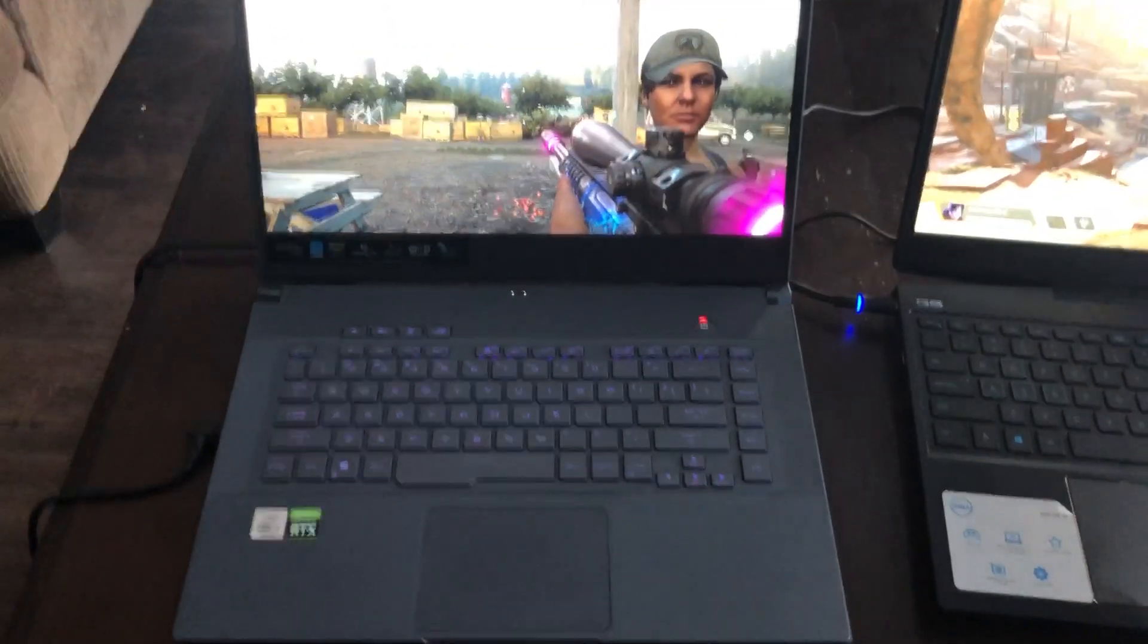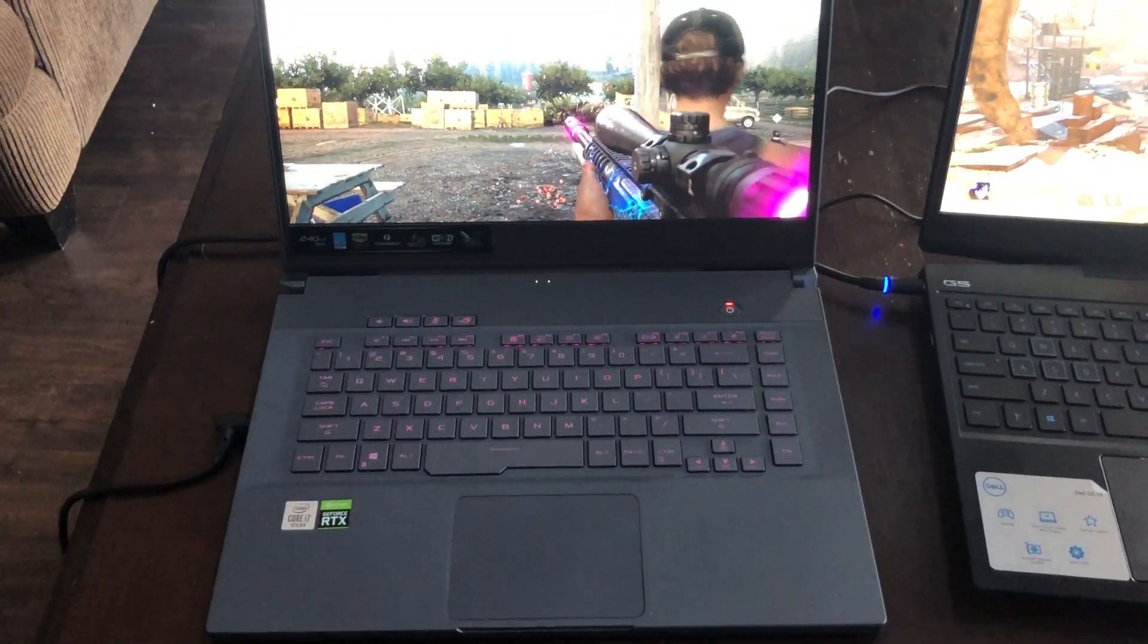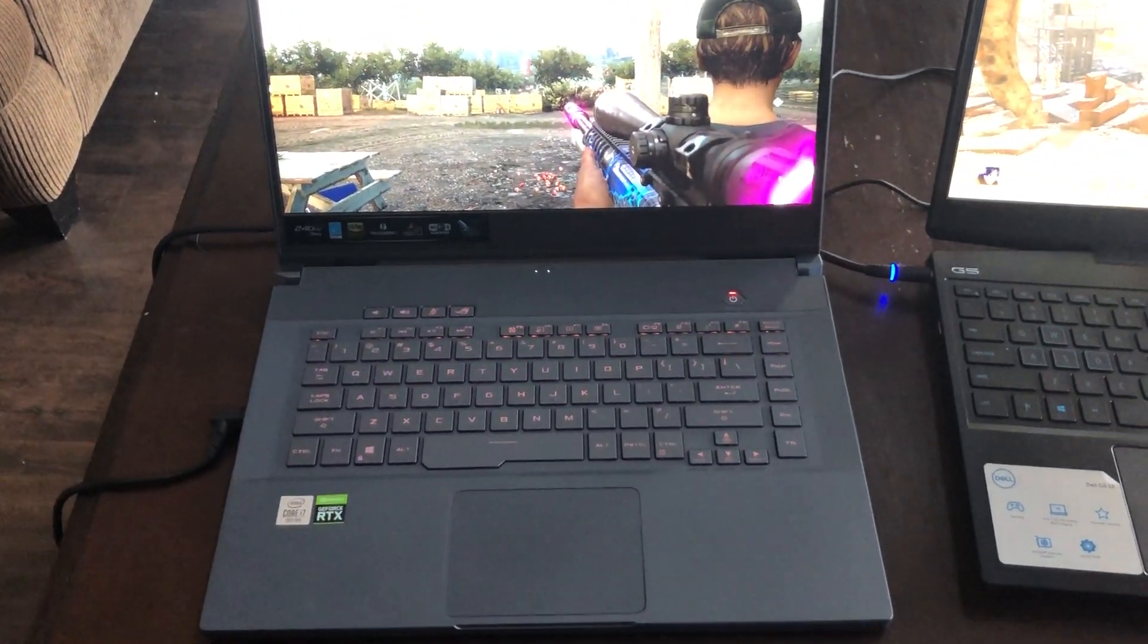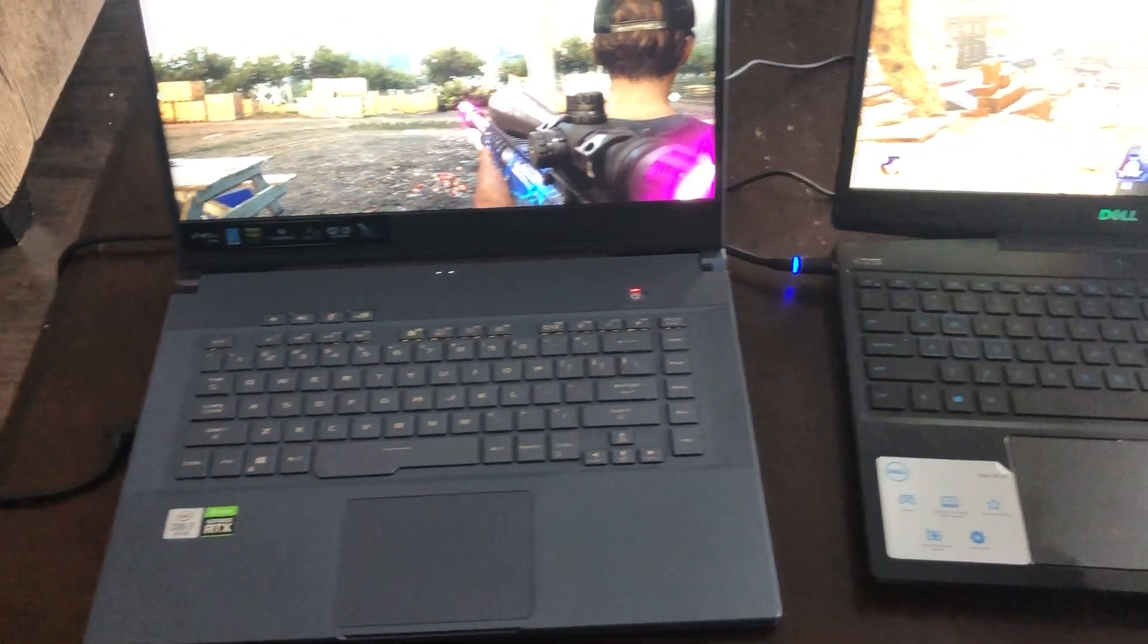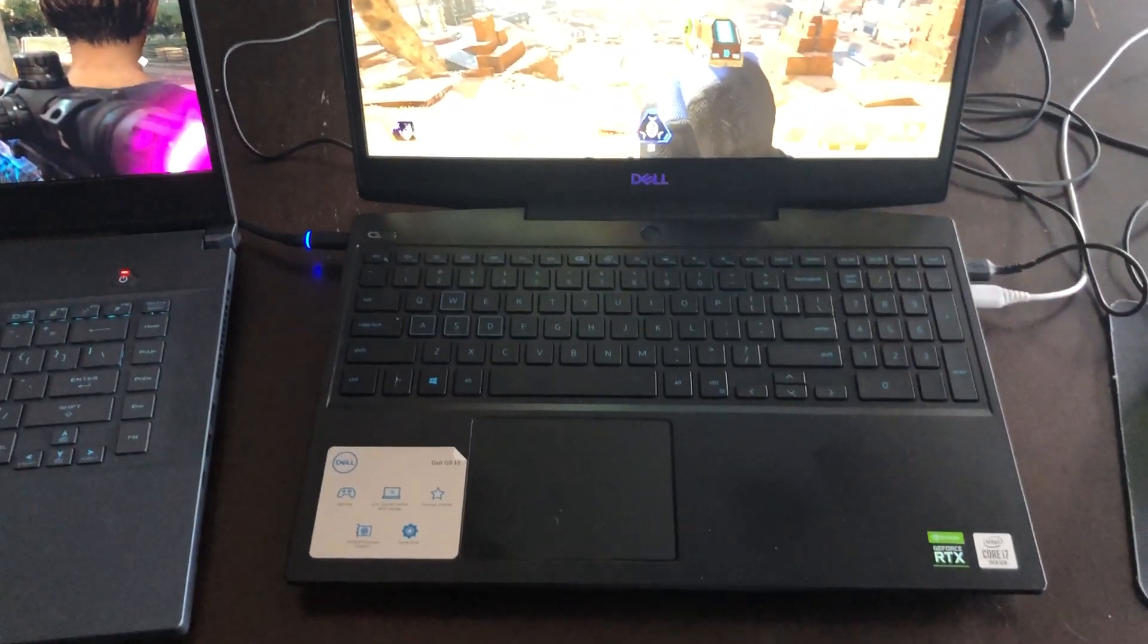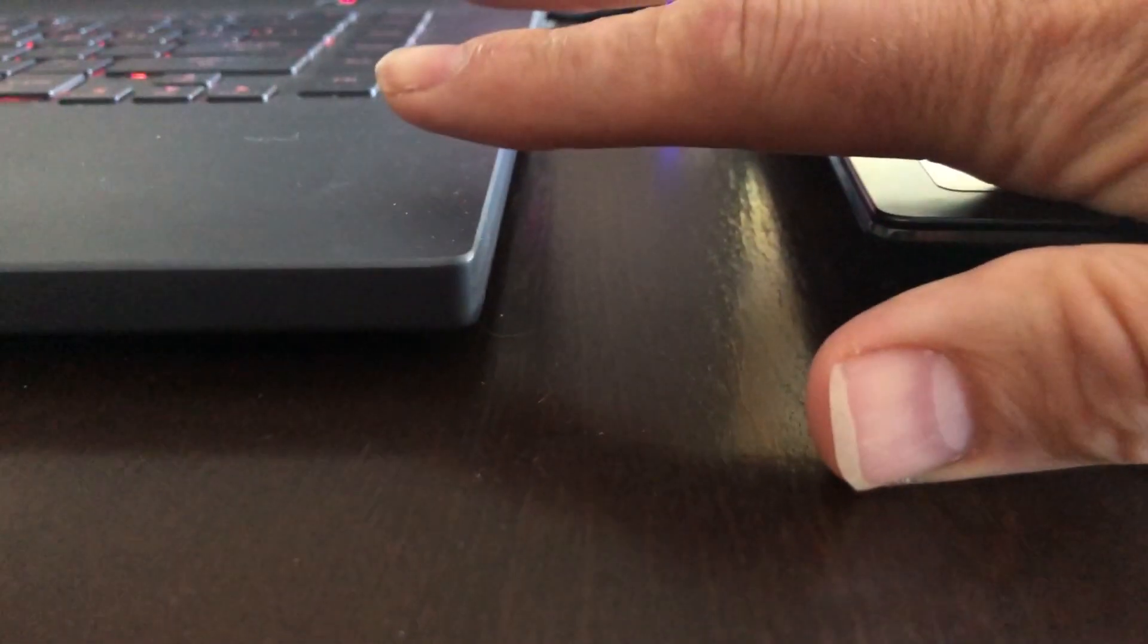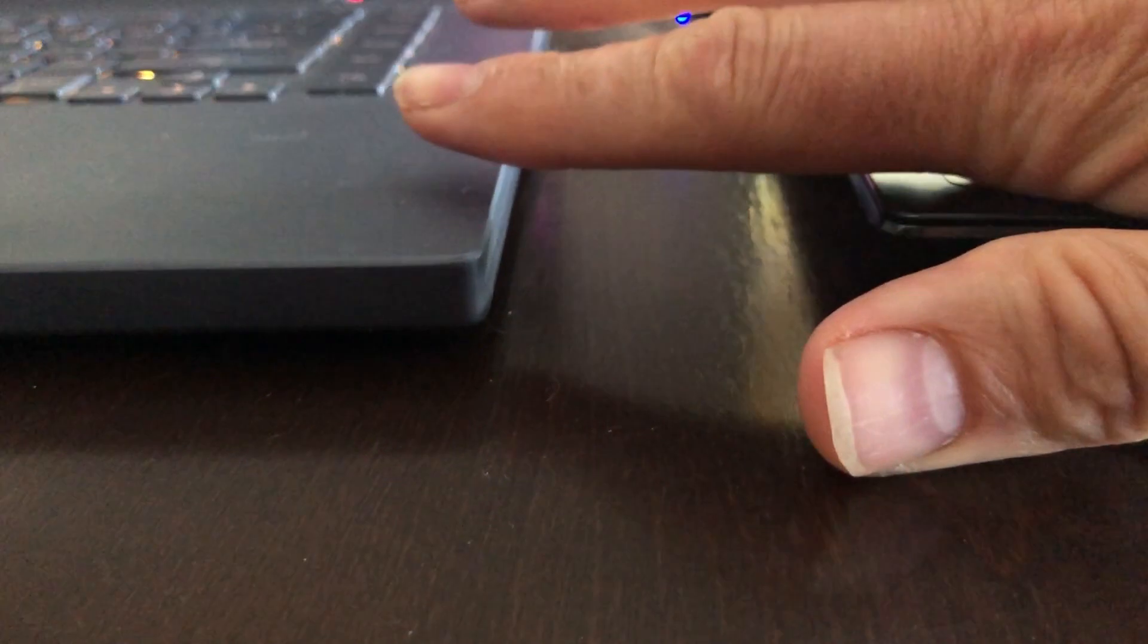One thing I've noticed is the laptop height for the Dell is higher. Side by side here, you can see the height is a little bit higher here - maybe a quarter inch edge. This might bug you, but it doesn't feel honestly much different than this.